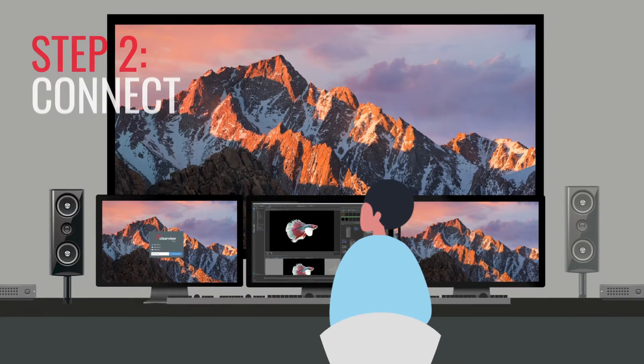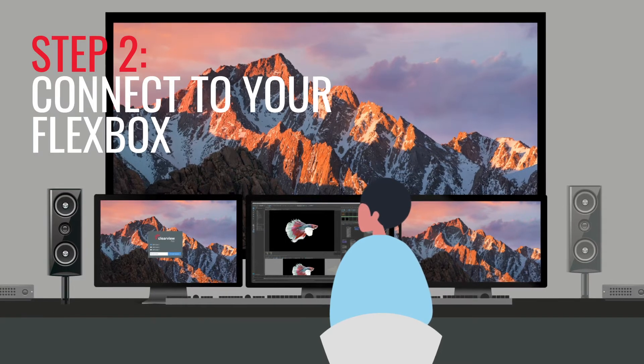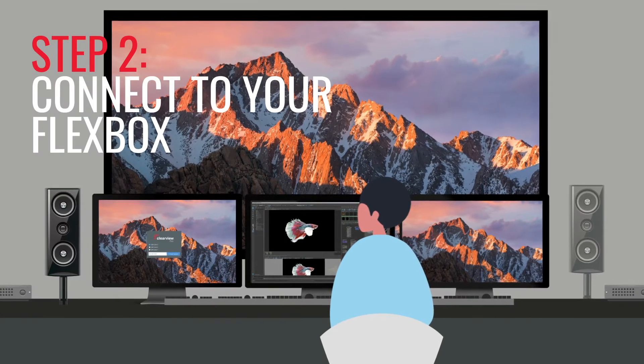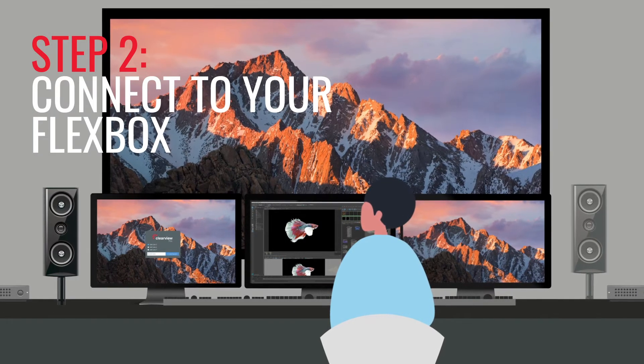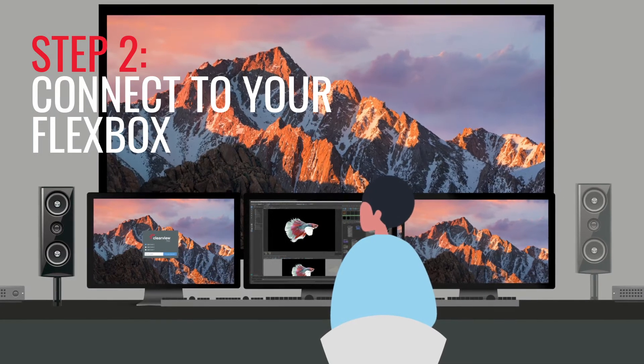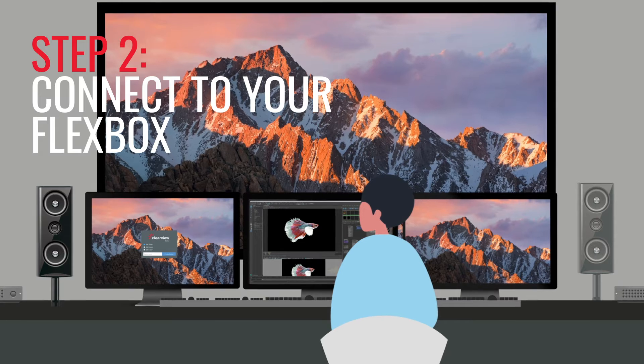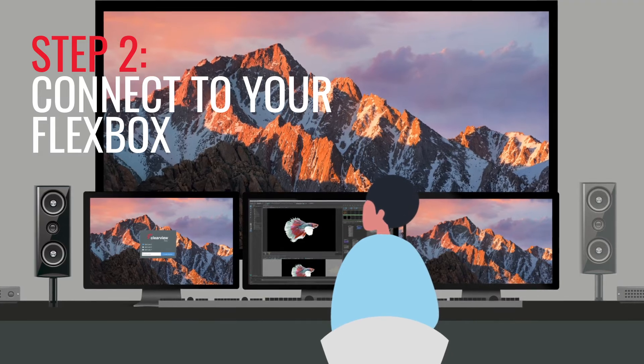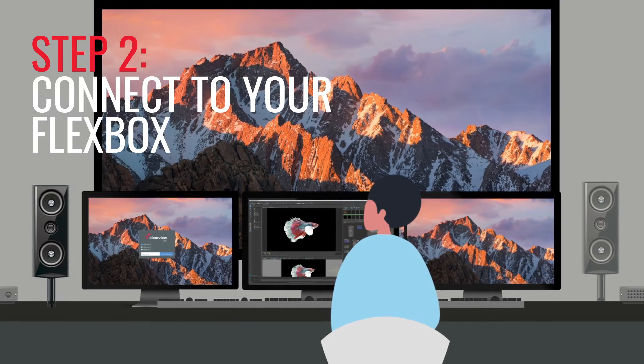Step 2. Connect to your Flexbox. Link your creative workstation or camera via SDI or HDMI to your installed Flexbox.